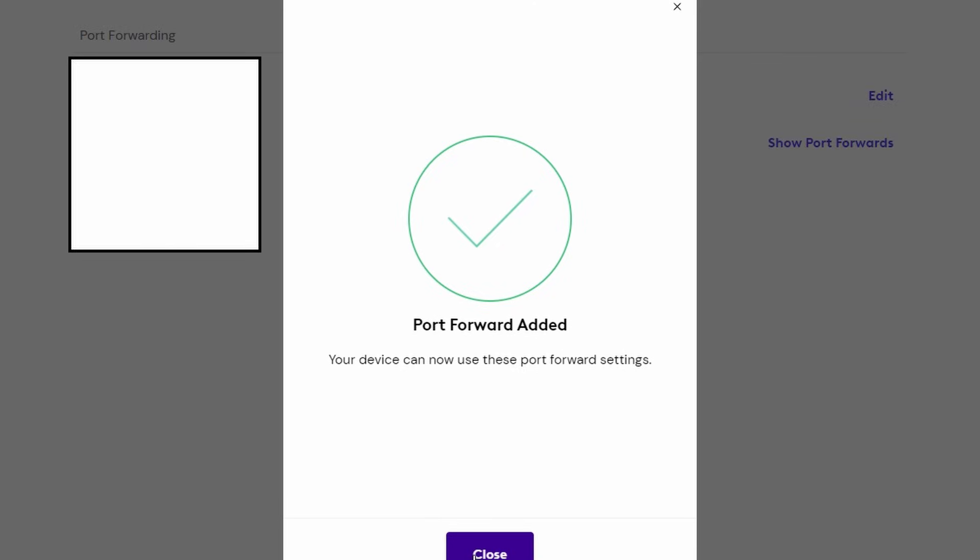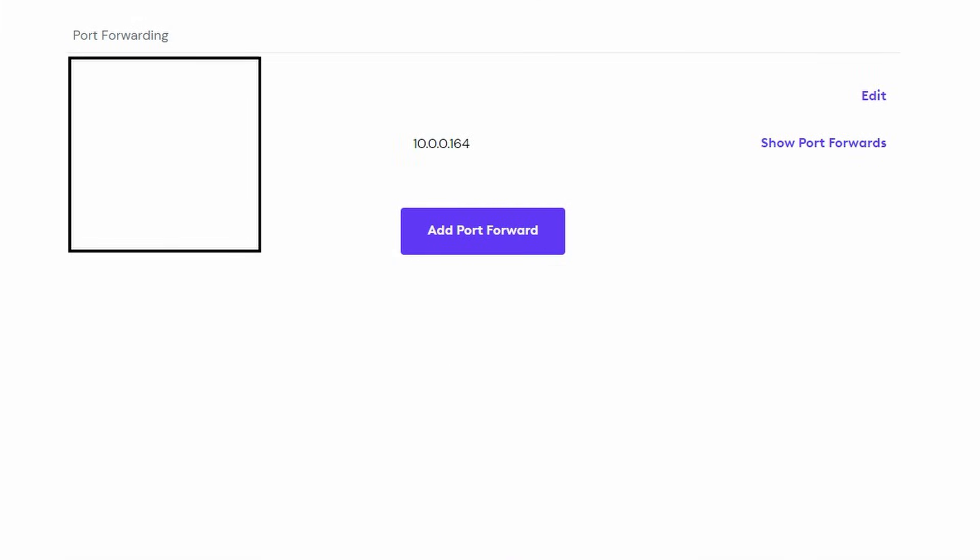Like I said, this varies from internet service provider to another. I'm going to go ahead and click OK. Now my next step is I'm going to get my external IP address from myipaddress.com.